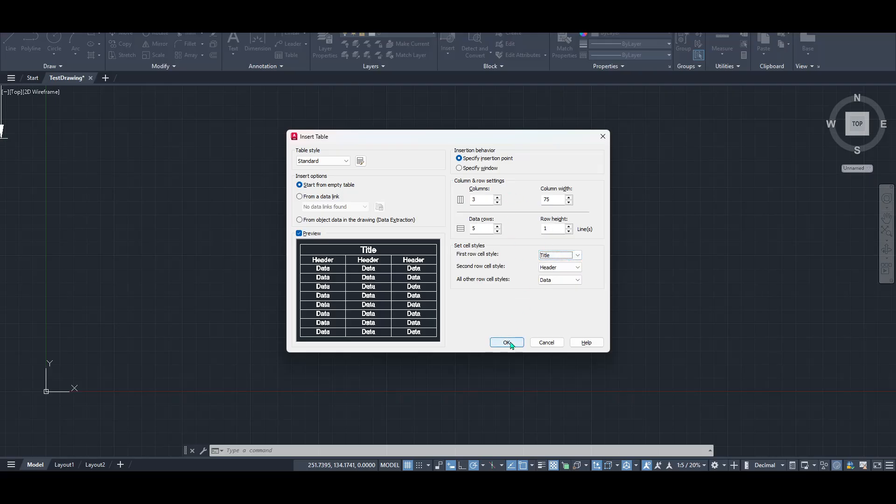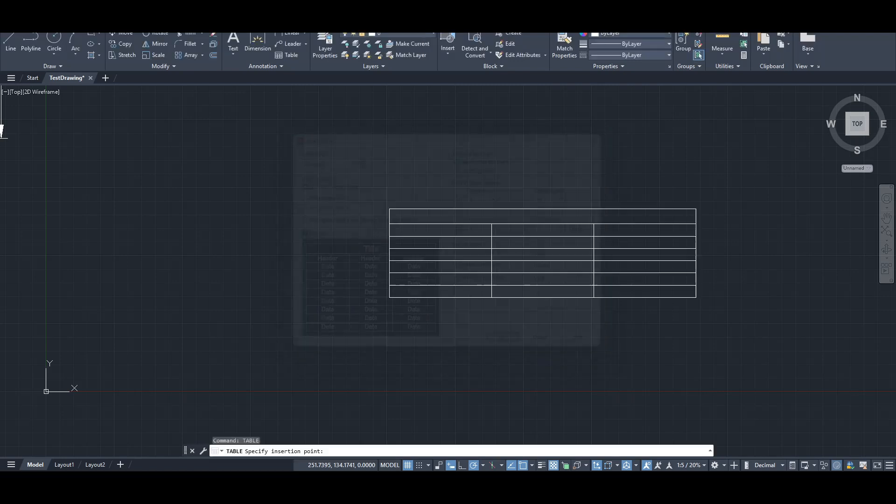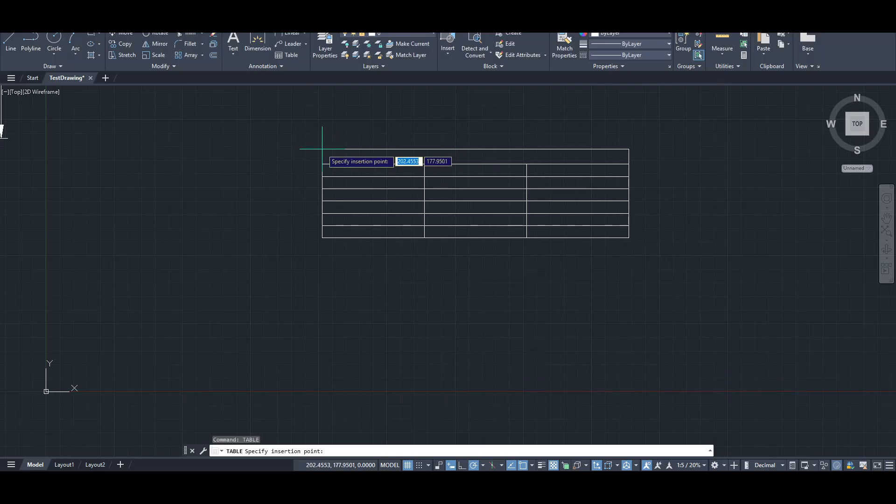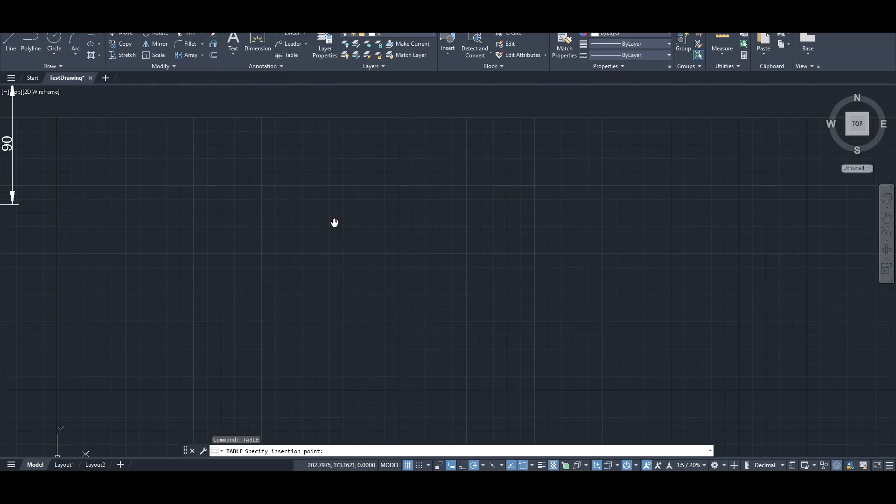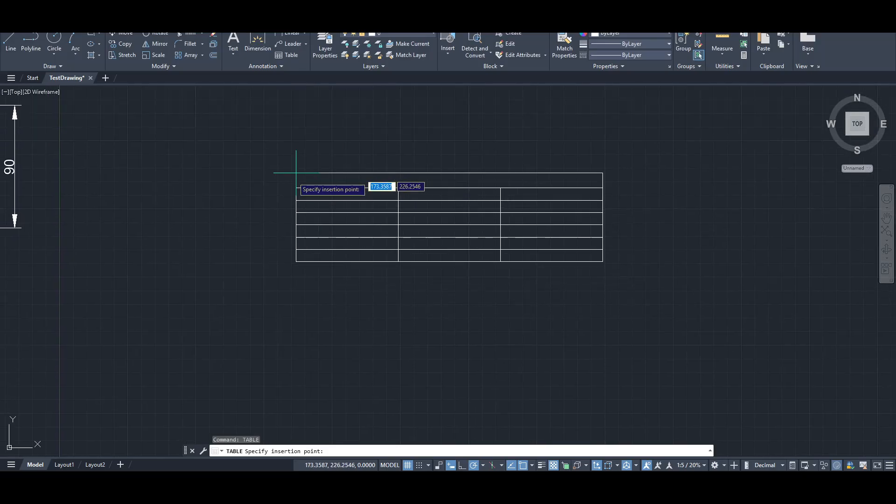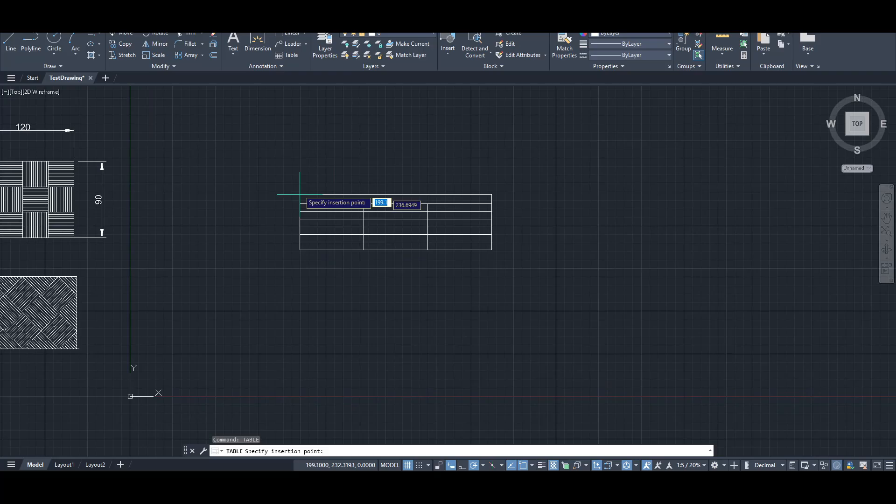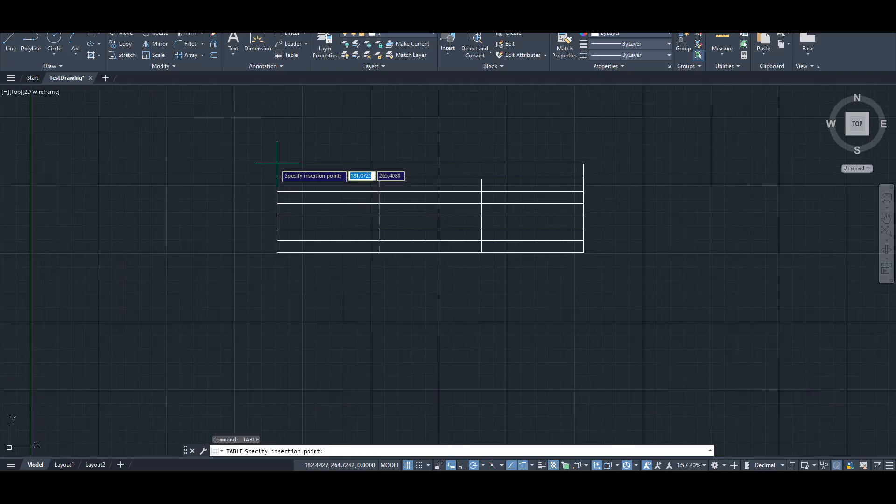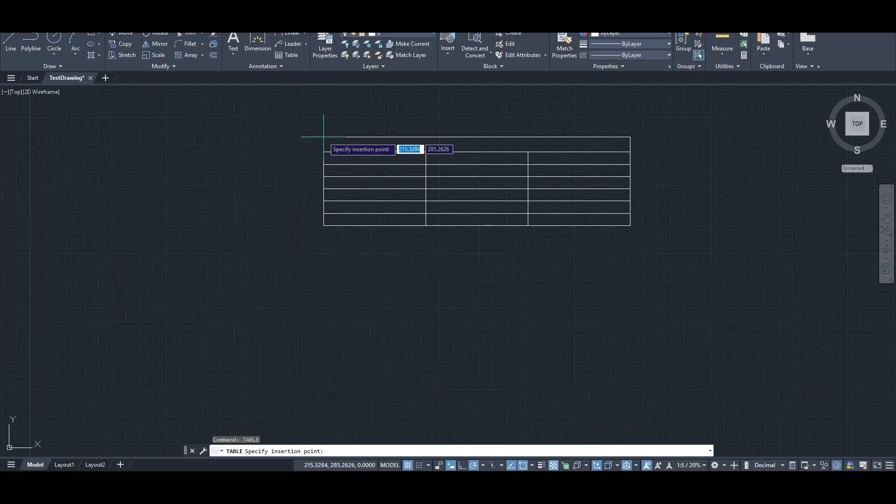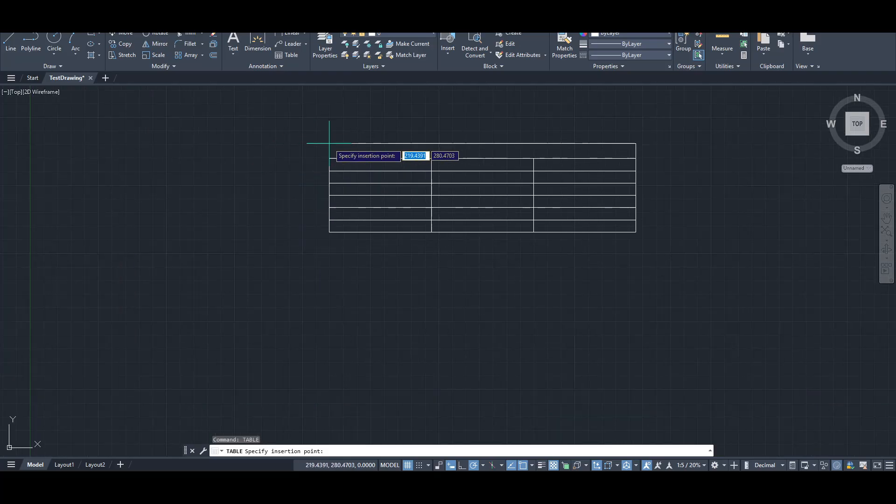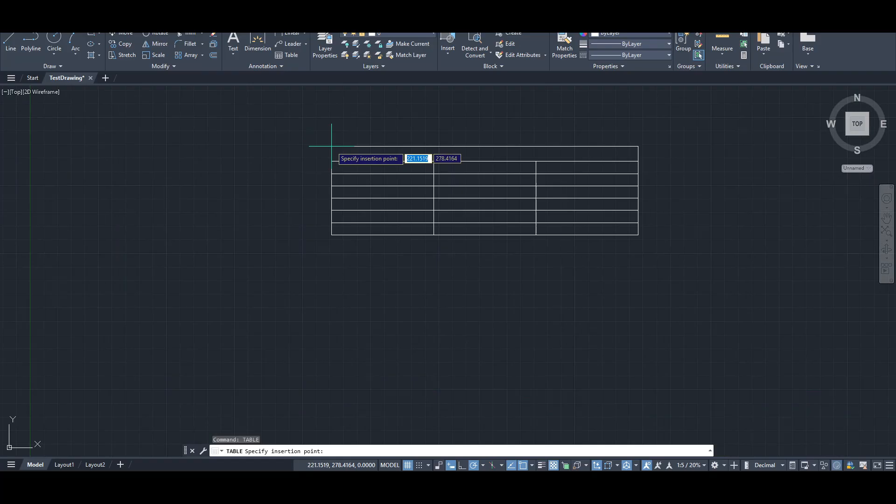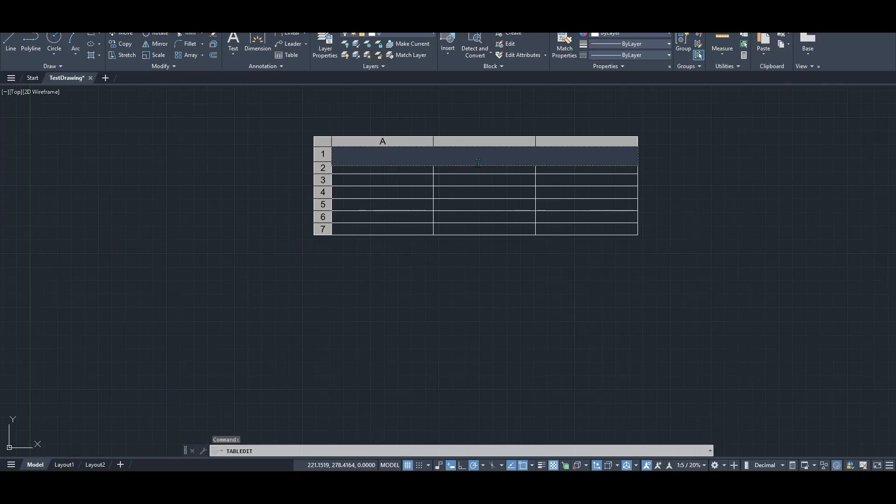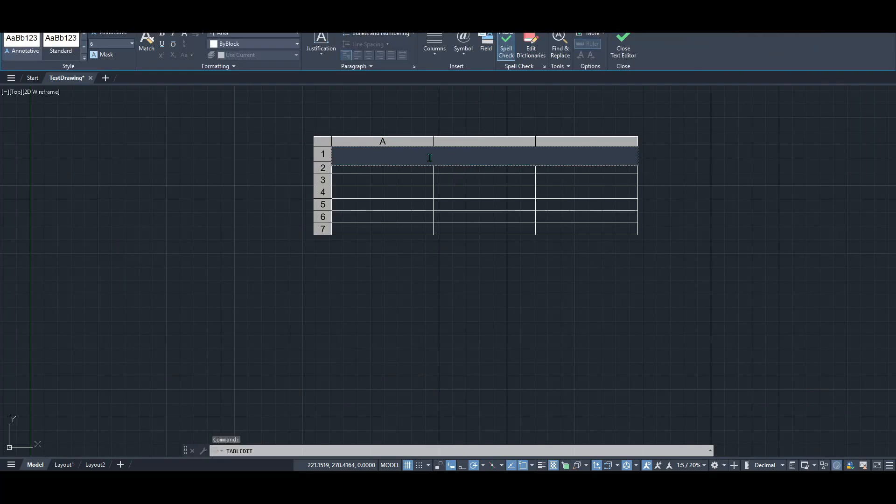Now, remember earlier when we talked about insertion behavior. The choice you made there will now come into play. Depending on whether you specified an insertion point or a window, your table will either appear where you click on the drawing or within the defined area you've outlined. And there you have it. With these straightforward steps, you've successfully inserted a table into your AutoCAD project.